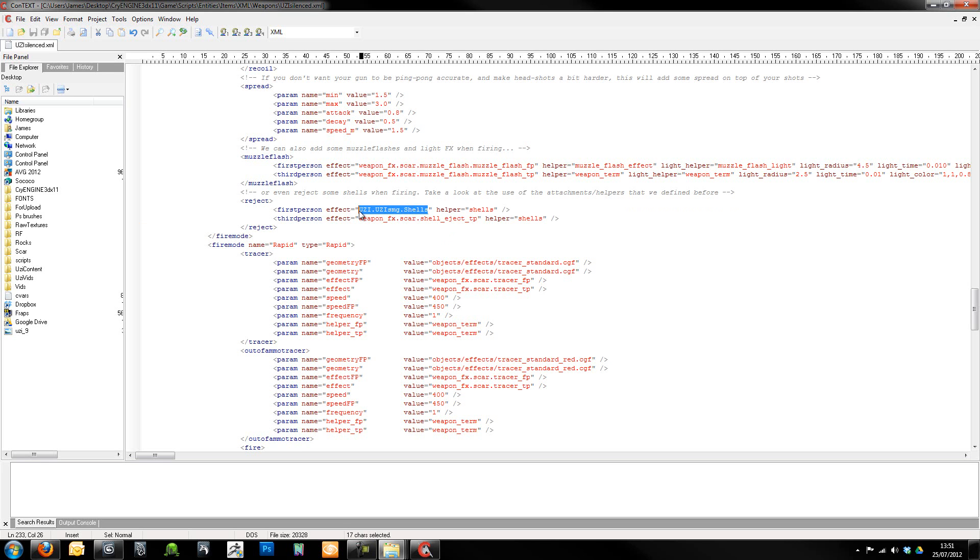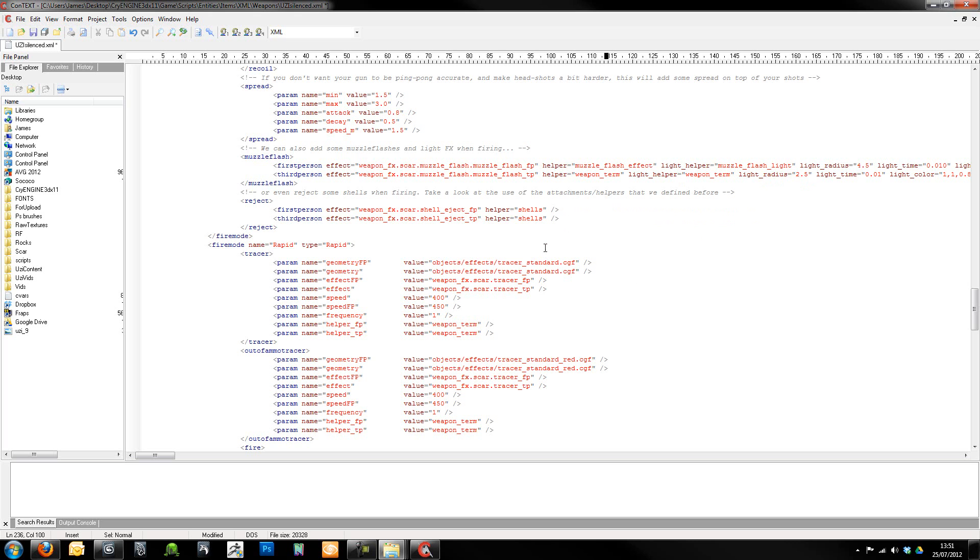Just paste that in, but you need to make a quick change on the end. You need to change that to FP for first person, which means you'll get the 5.56 empty casings flying out. I might do a tutorial later on again on how to create your own particle for it so you can have 9mm casings coming out.